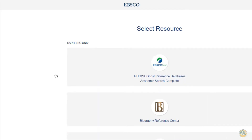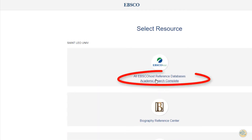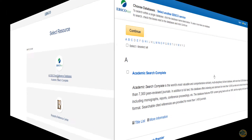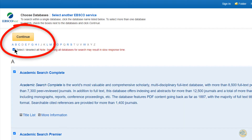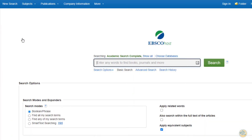After filling in your St. Leo username and password, click on all EBSCOhost reference databases at the top of the list. Click on the tiny square to select all of the EBSCO databases. In the search box, you will put in your topic.